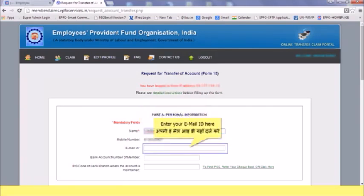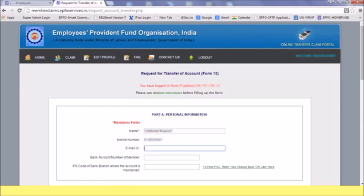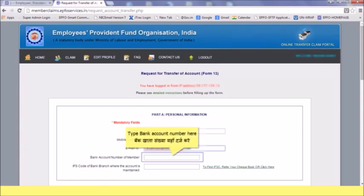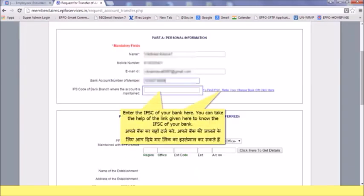Enter your email ID here. Type your bank account number here. Enter the IFSC of your bank here. You can take the help of the link given here to find the IFSC of your bank.